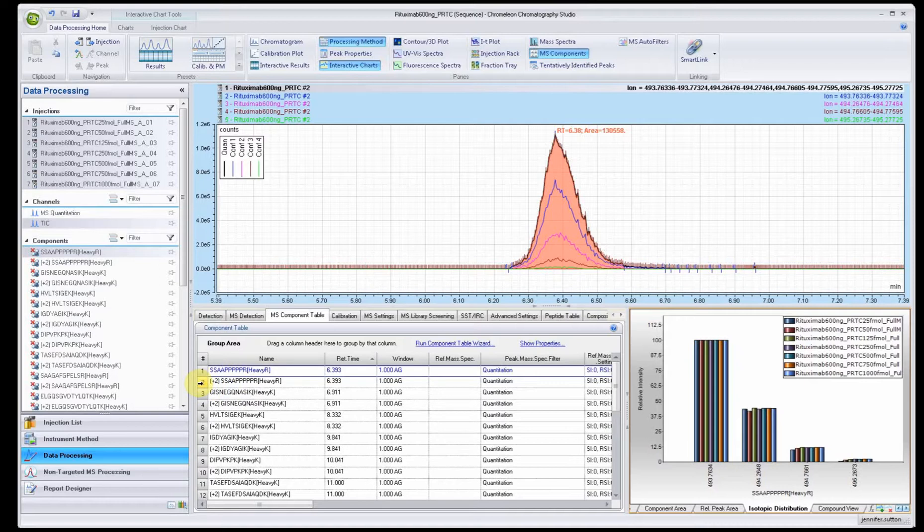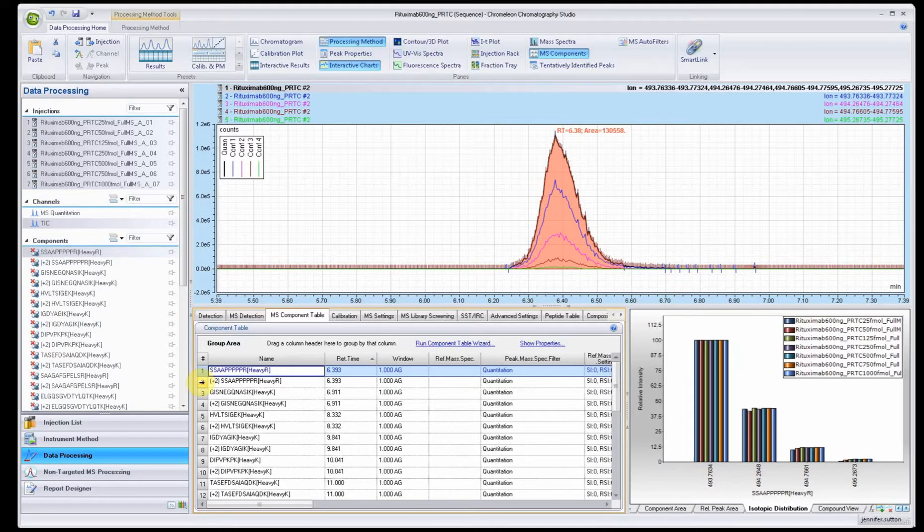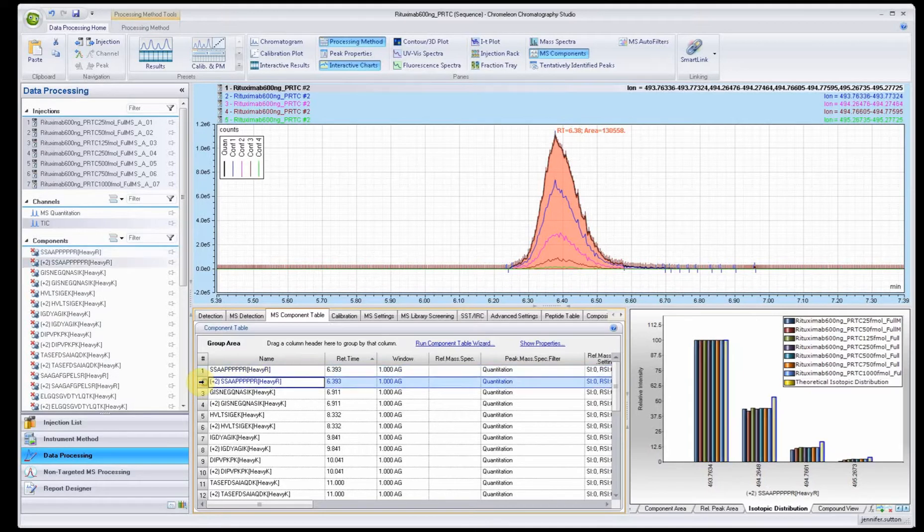When I click on this level, you'll see that this peptide's in here twice. You have the top one is the sum of all the different charge states. In this export or import we've only done one charge state, but if you had multiple charge states, Chameleon is going to pull all that together.